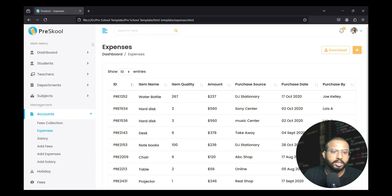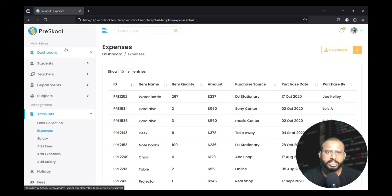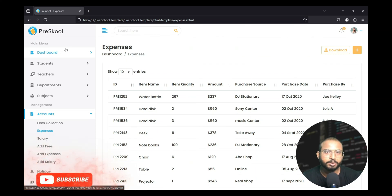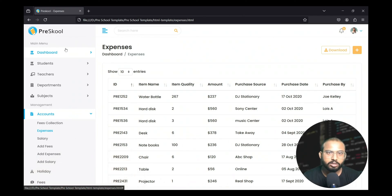So this is our simple overview of this template. In the next video we will connect this template with our Django. If you have not subscribed to this channel please subscribe, like the video, and share it with your friends and family who are interested to learn Django from scratch. See you in the next video.